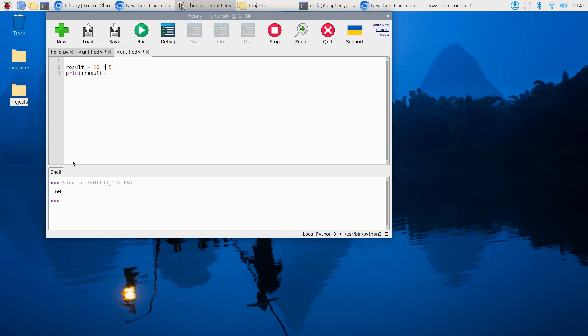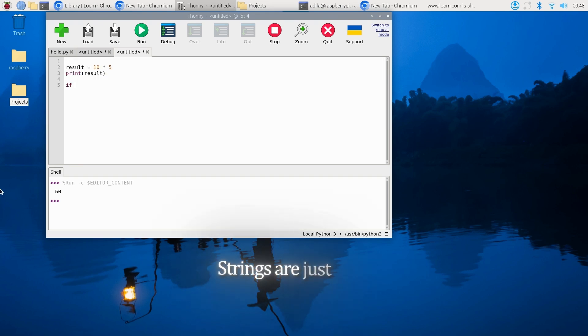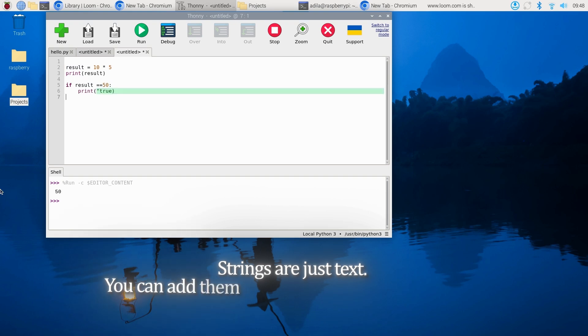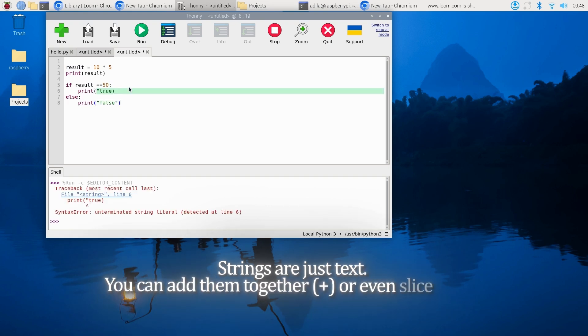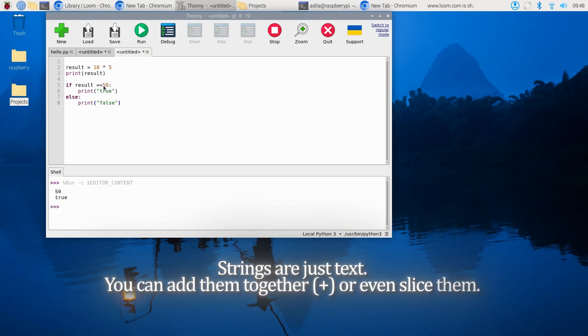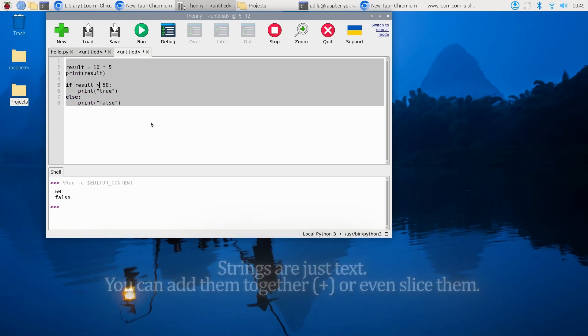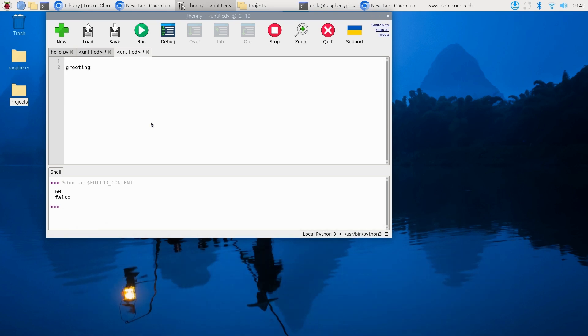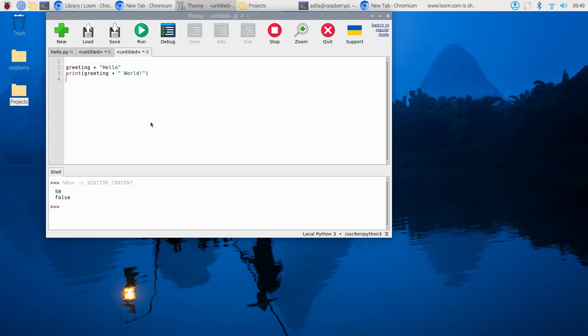Strings are just text. You can add them together using + or even slice them. So if you have greeting = "hello", then print(greeting + " world") would concatenate. And print(greeting[1:4]) would be slicing from index 1 to 3, leaving everything else.